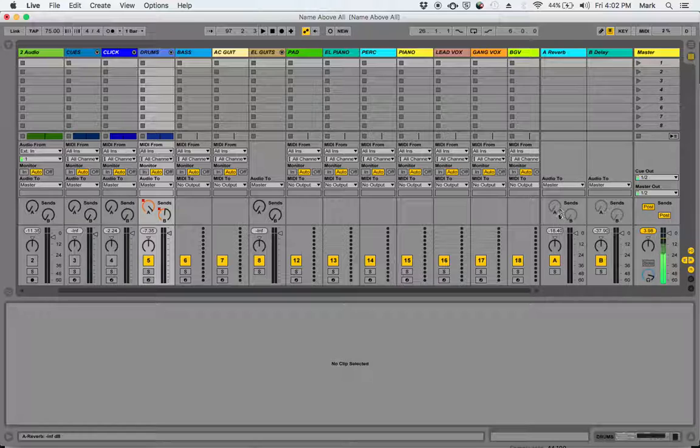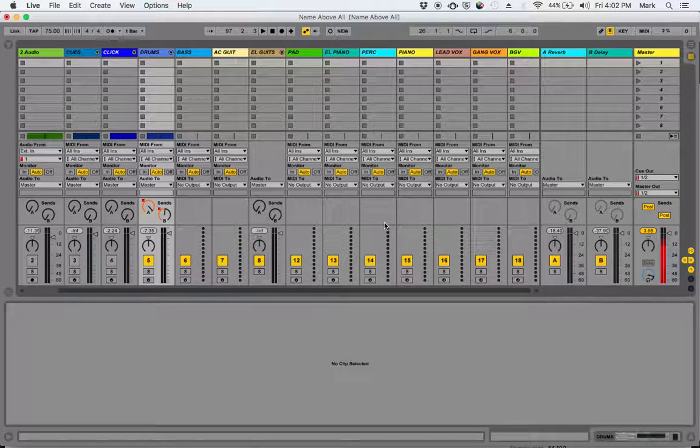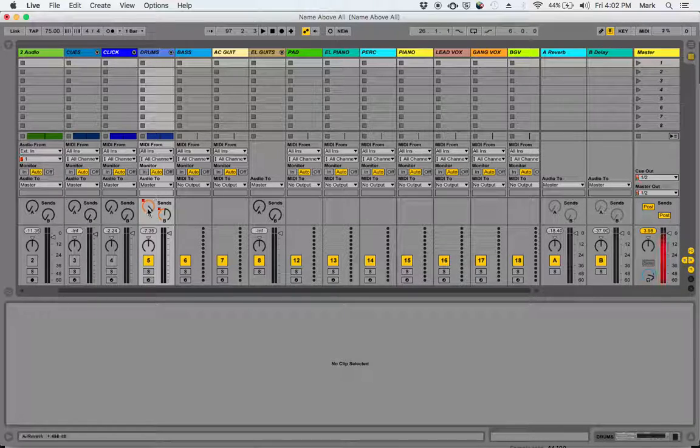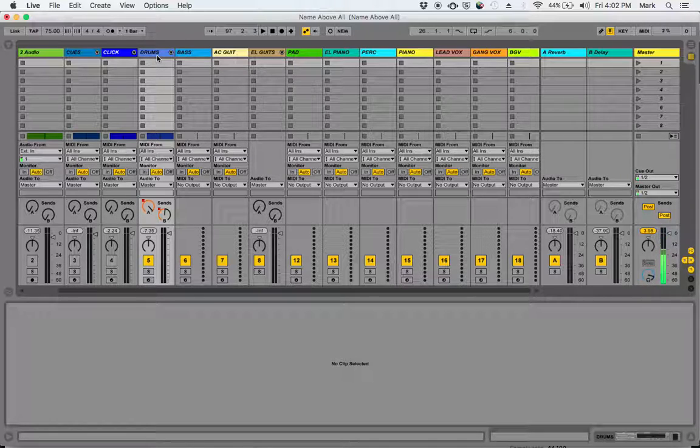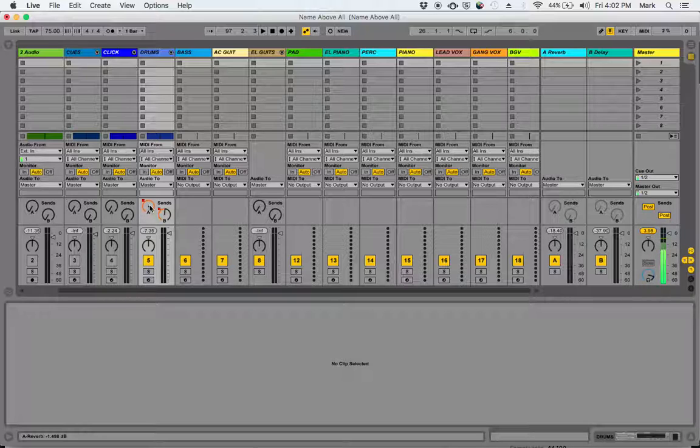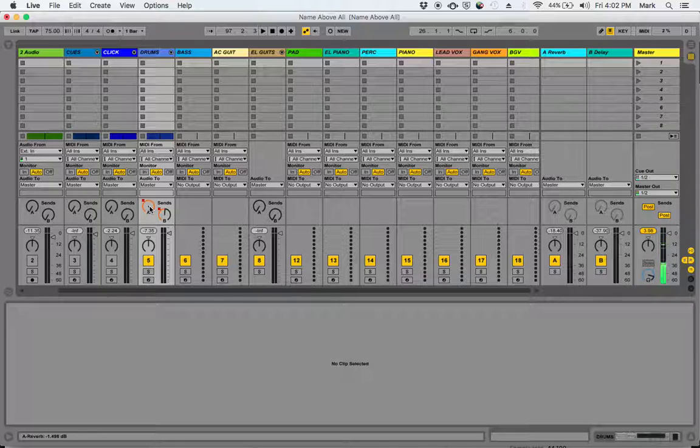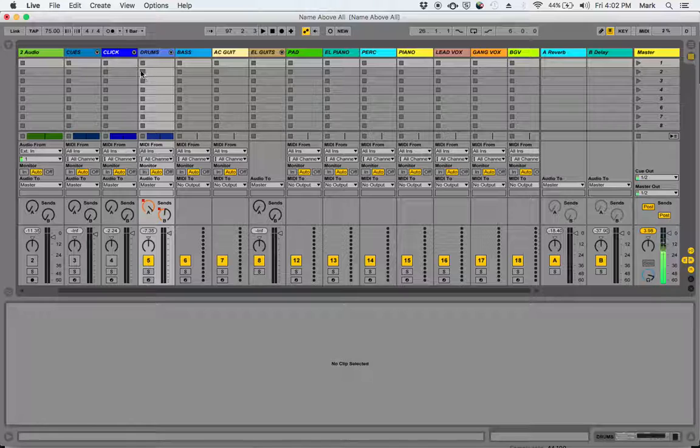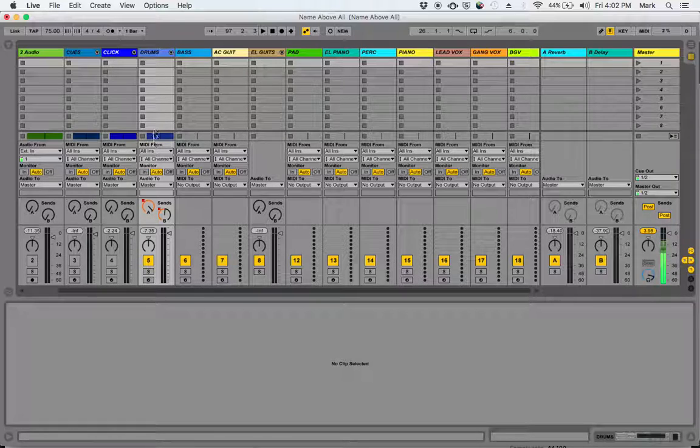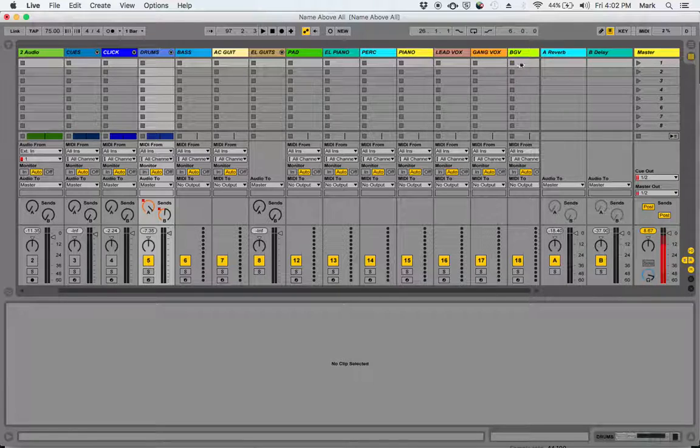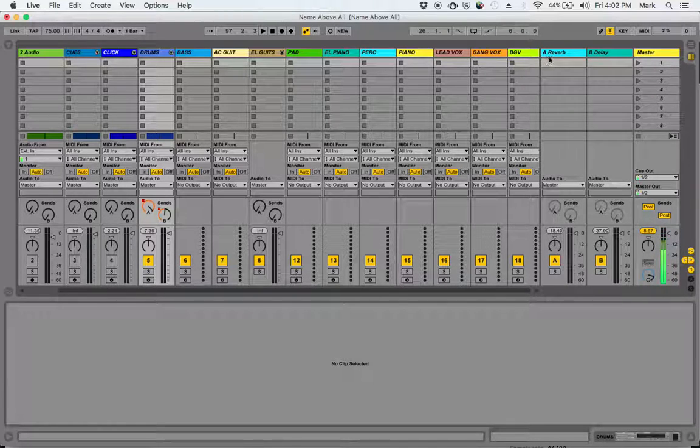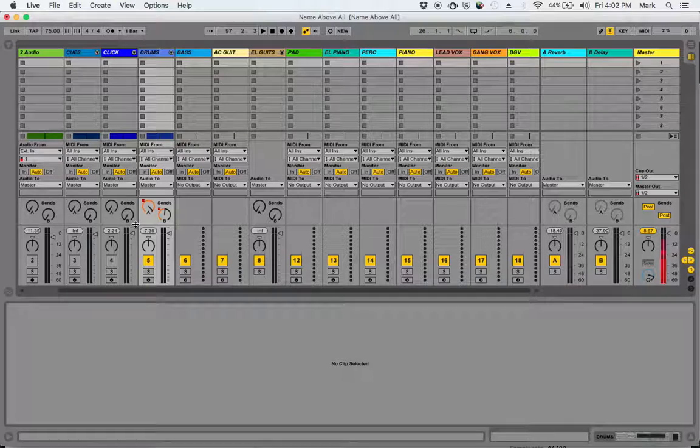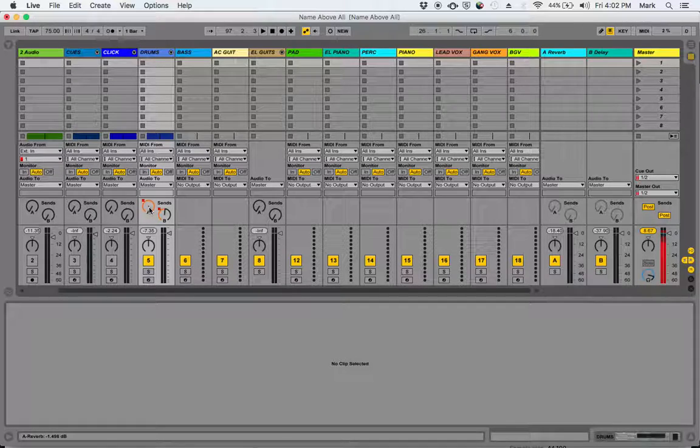Here's the track for reverb and the track for delay. So the way this works is that you've got A and B sends on every channel, and then when you turn up the send for that channel, it's going to borrow the sound of this channel—whatever's coming through here, in this case drums—and it's going to send it over to the reverb channel.